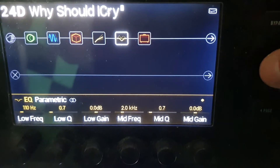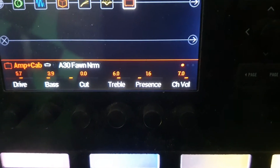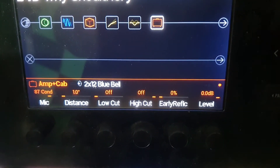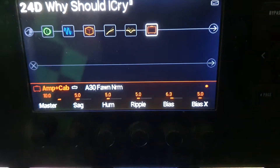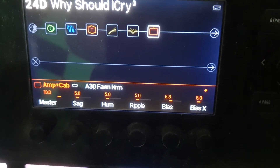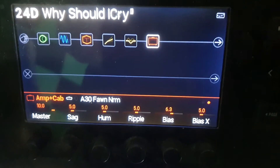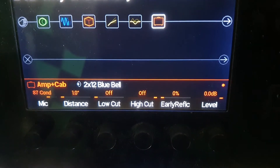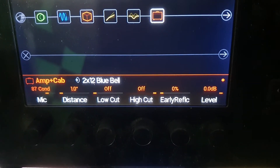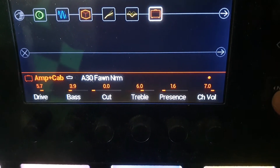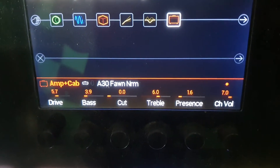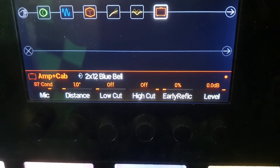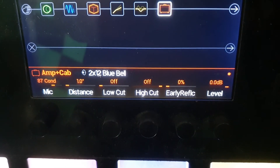Last but not least is the amp — amp and cab. This cab always comes with it; I think it's a 2x12 Bluebell. The amp itself is an A34 norm, but it's modelled on an AC30 amp. That's basically what I use — I haven't changed much. There's the cab. That's the first page of the amp, second page of the amp, and the 2x12 Bluebell — that's the cab.